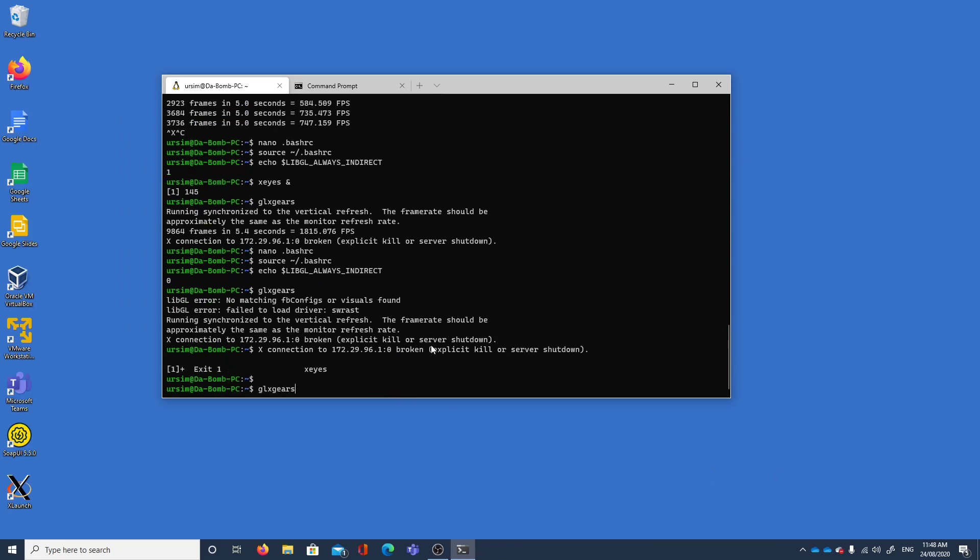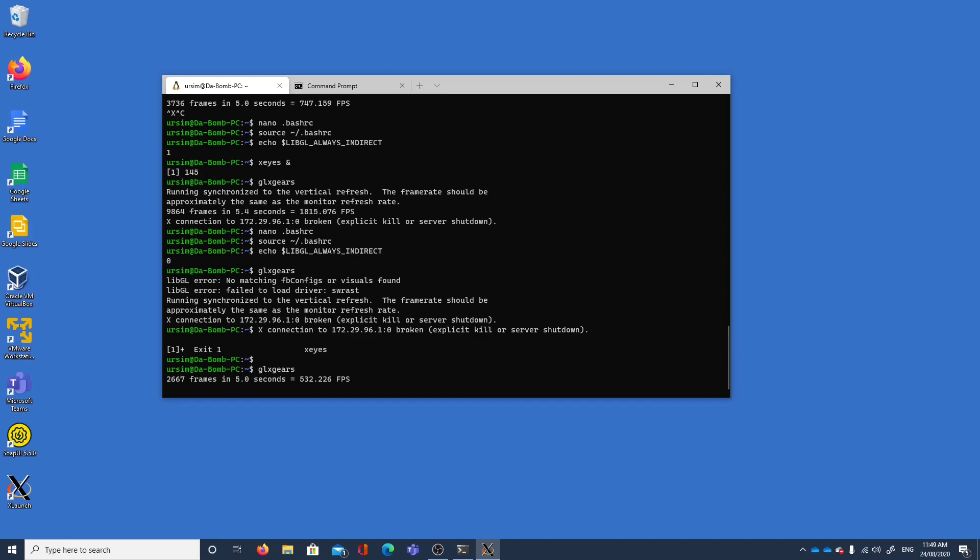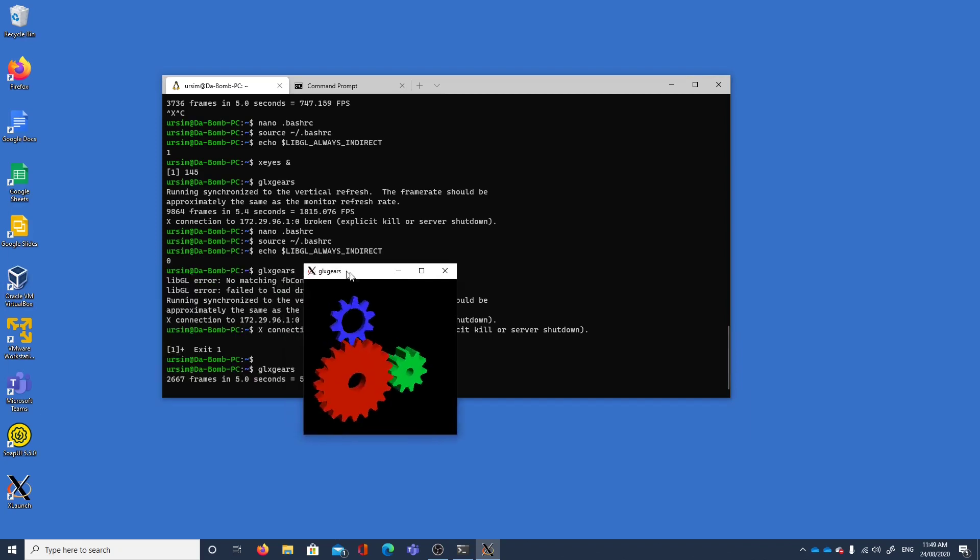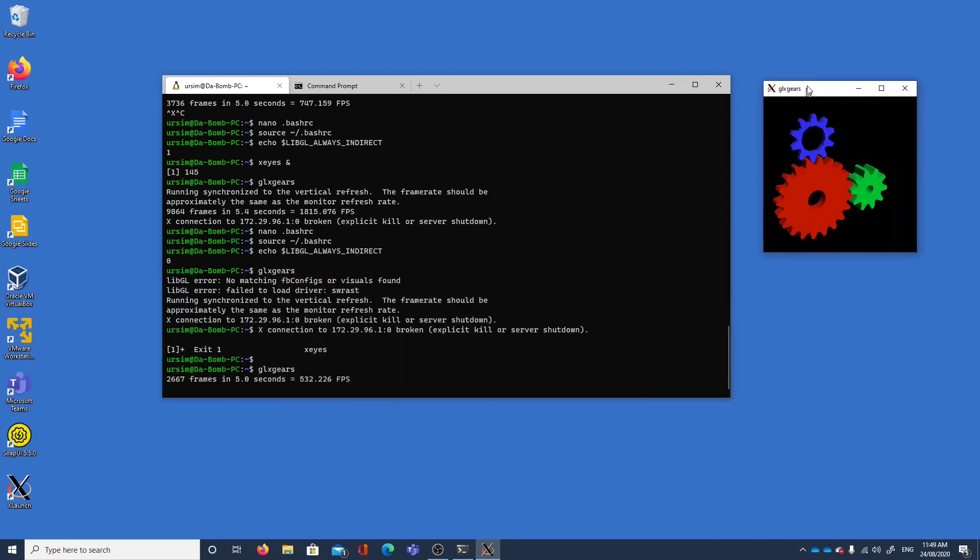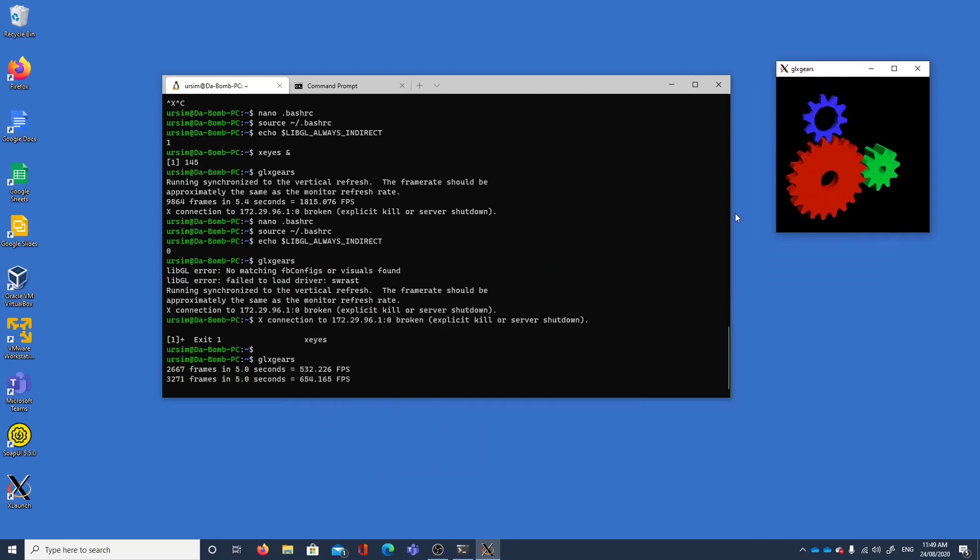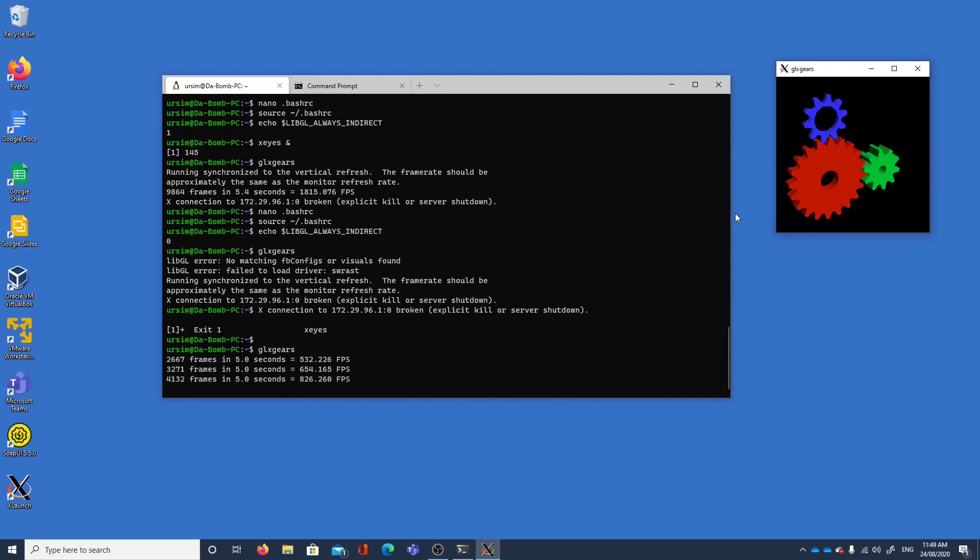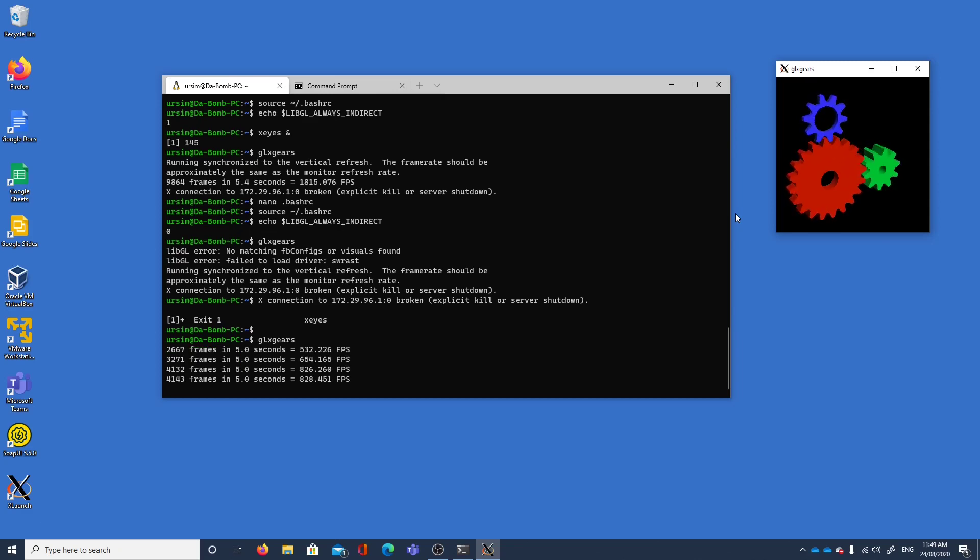Let's now run glxgears again and as we were before, successfully running with a decent frame rate. So that's it, that's how we make sure we have our OpenGL graphics running nicely in our Windows Subsystem for Linux. Thank you for watching.